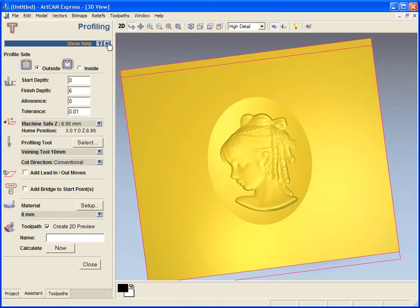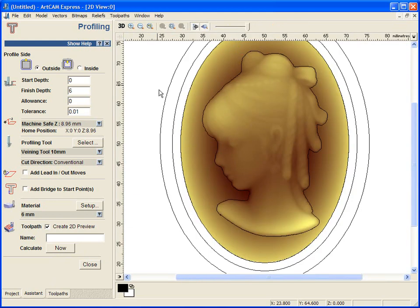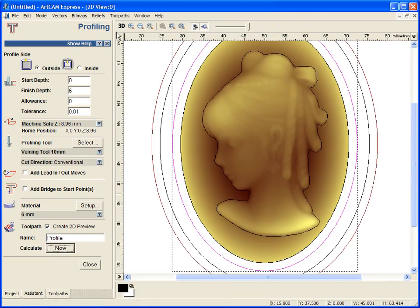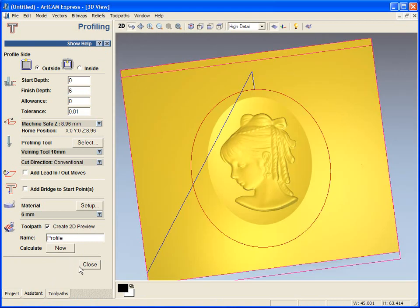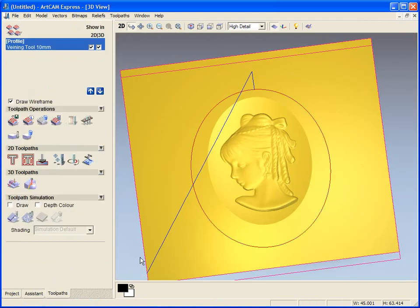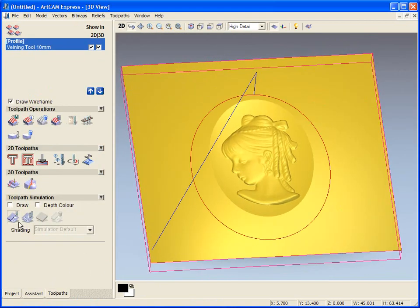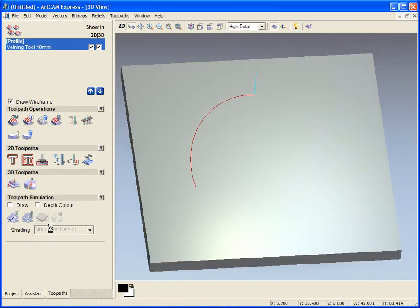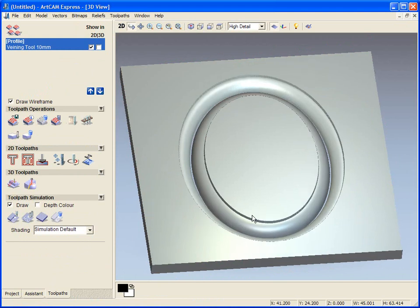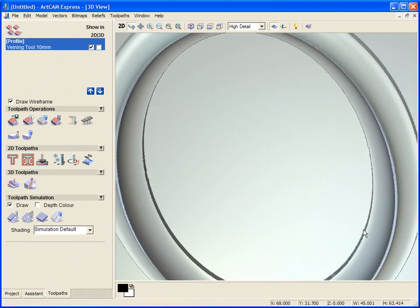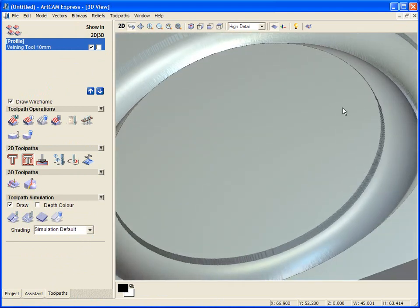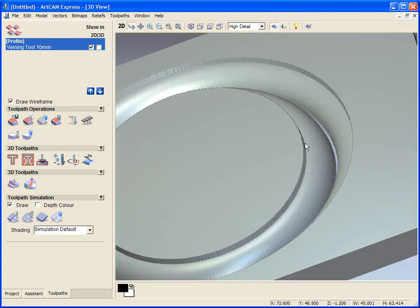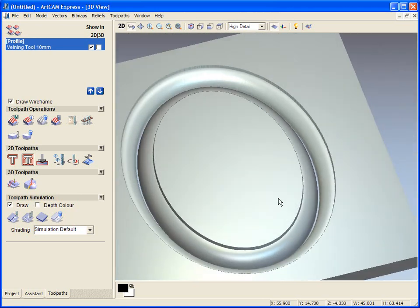And we will see the effect I get from using a veining tool. If I just calculate this now, but I have to select my vector first and just calculate this. I can now simulate this by using this icon down here and you will be able to see the effect I get from using that tool. So you can see it has gone into the center and its radius around the edge of our plaque.